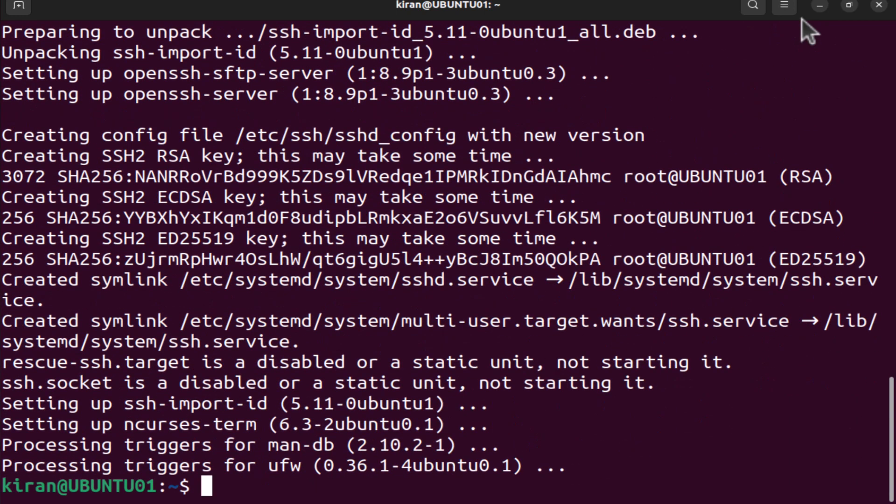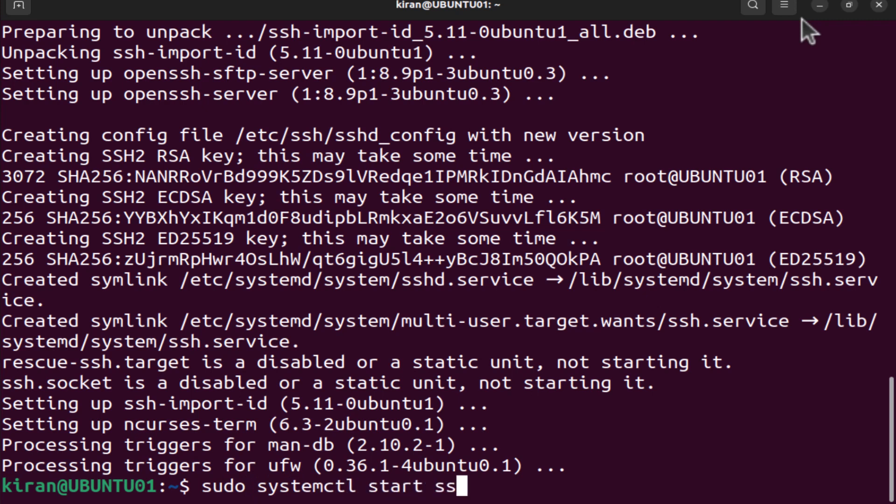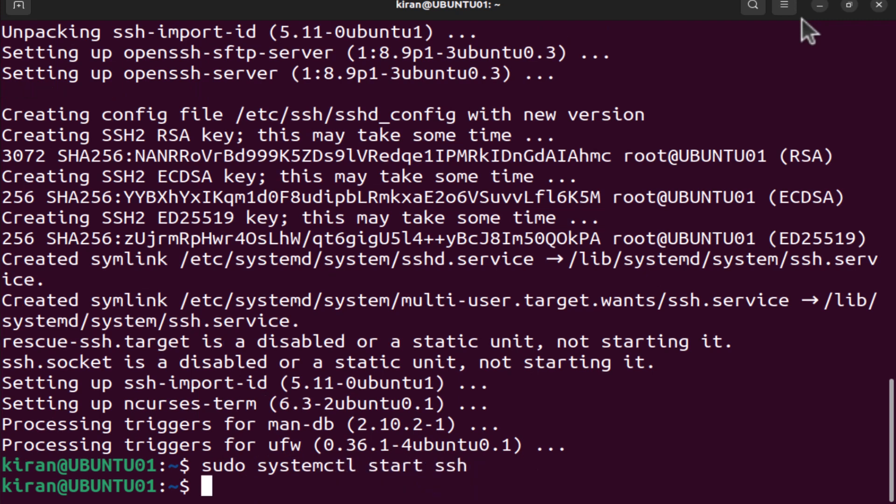Once the installation is complete, you will need to start the OpenSSH service. For that, type in the following command: sudo systemctl start ssh, press enter.